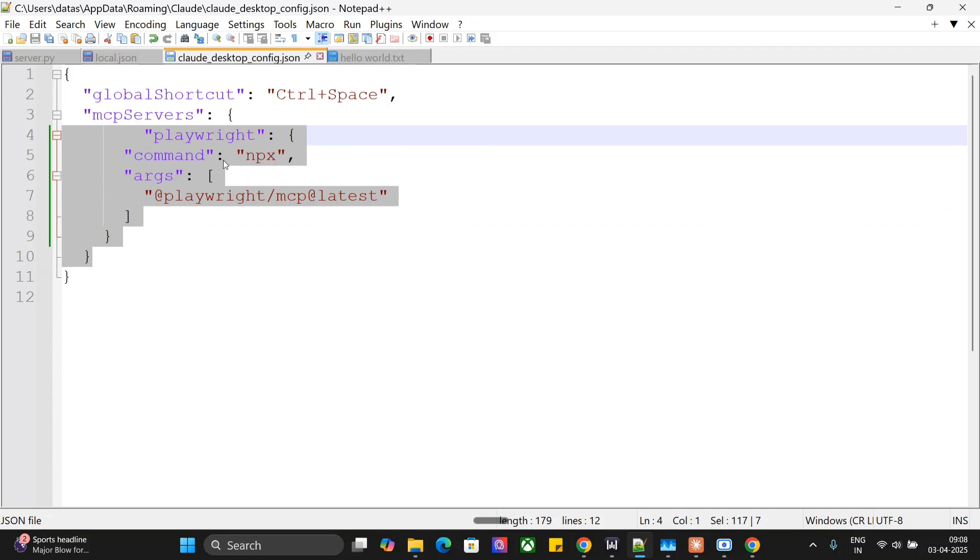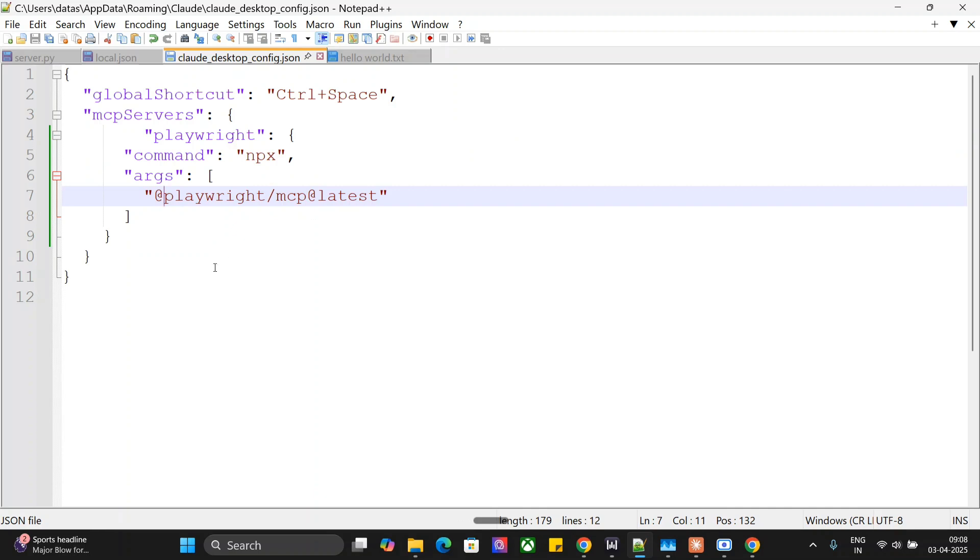Playwright command is npx. Argument is @playwright/mcp@latest. That's it. Your config should look like this.